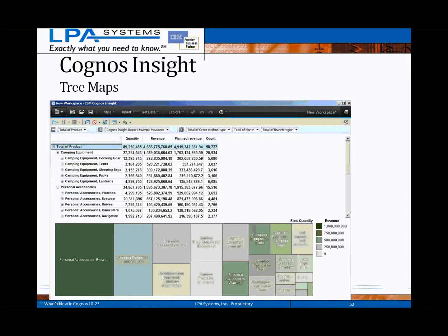A new visualization has been added to Cognos Insight 10.2 called the Tree Map. This visualization permits the analysis of multiple measures based on the size and color of the rectangles displayed. For example, in this analysis, the eyewear product type within personal accessories has the highest revenue as well as quantity sold.